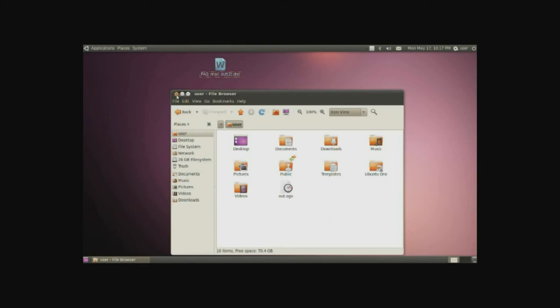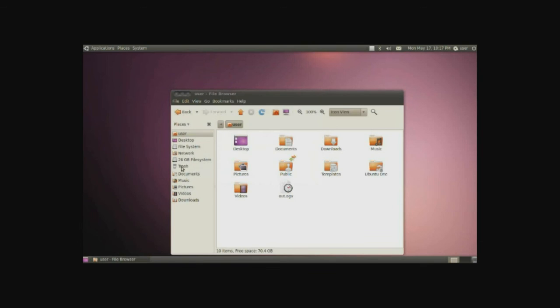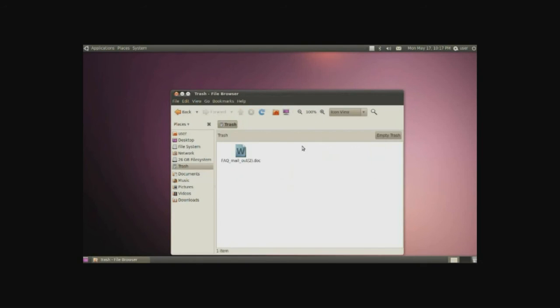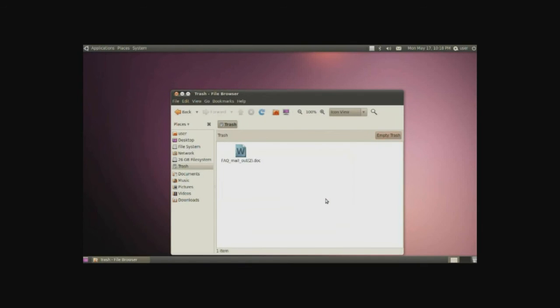One more thing is the trash. Simply put, when you delete something, you move it to trash, and it'll be populated inside the trash. Click on the trash. There's a file. You can move it out just in case if you accidentally deleted it. Or, of course, if you really meant to delete it, just empty trash, and now it's completely gone from your computer.